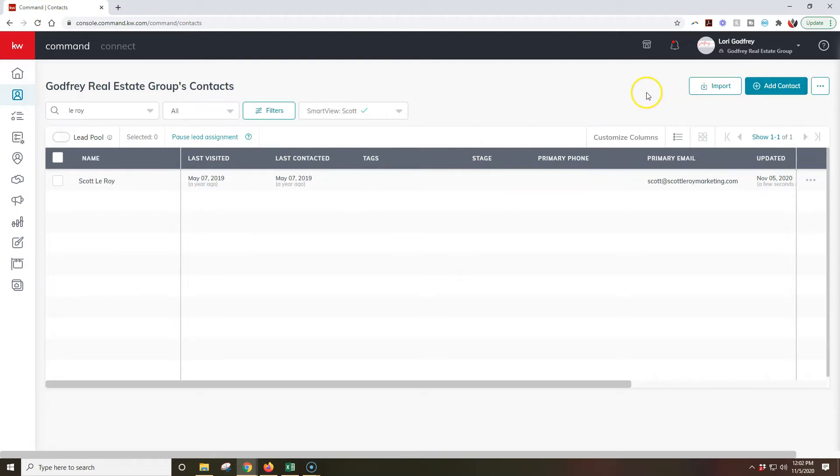But that's how simple it is to move your contacts from the individual account to the team's account right away. So there you go. That is your KDB Command tip for the day. Thank you.